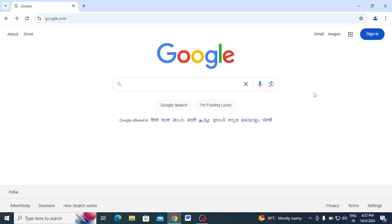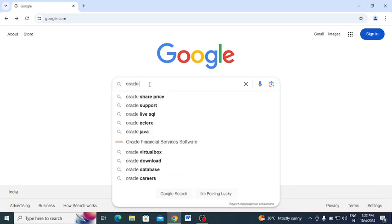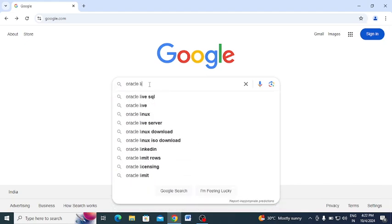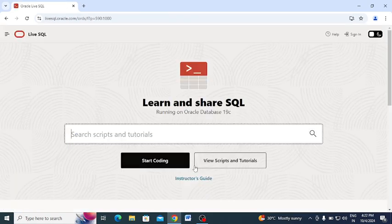Hello everyone. In this video we will see how to use Oracle Live SQL. To get started, go to Google and type 'Oracle Live SQL'. You will get a link as the first result — just click on that and this type of window will appear.